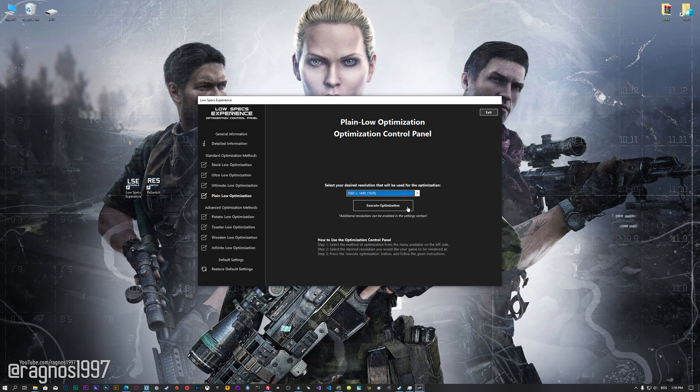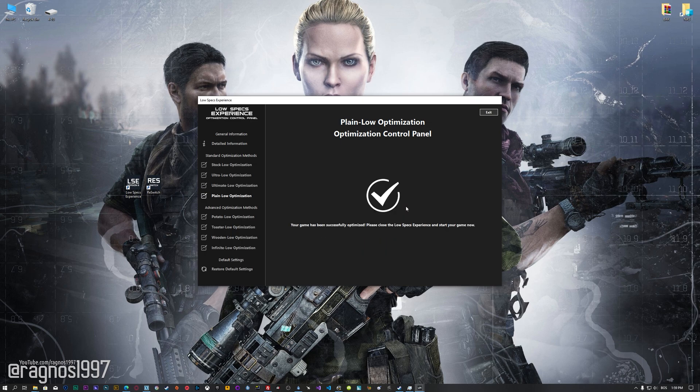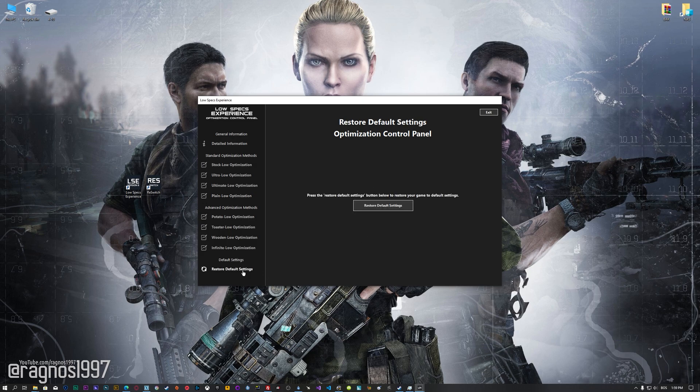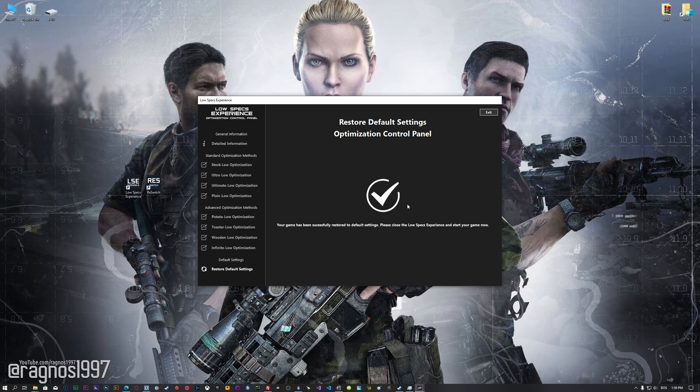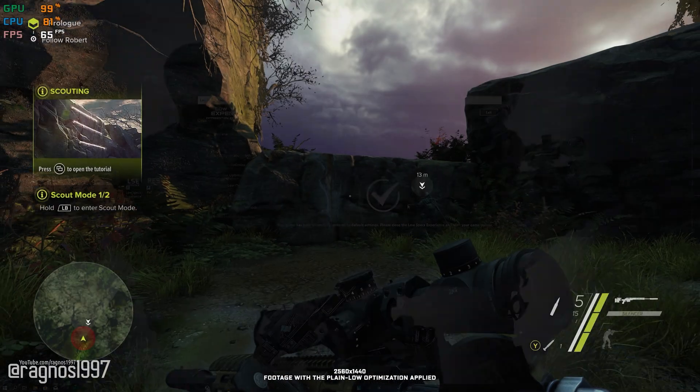Once you decide which optimization method and resolution you are going to use, press the Execute Optimization button, and then start your game. Also, if you are not satisfied with what you see, you can always restore your game to default settings by choosing the Restore Default option.